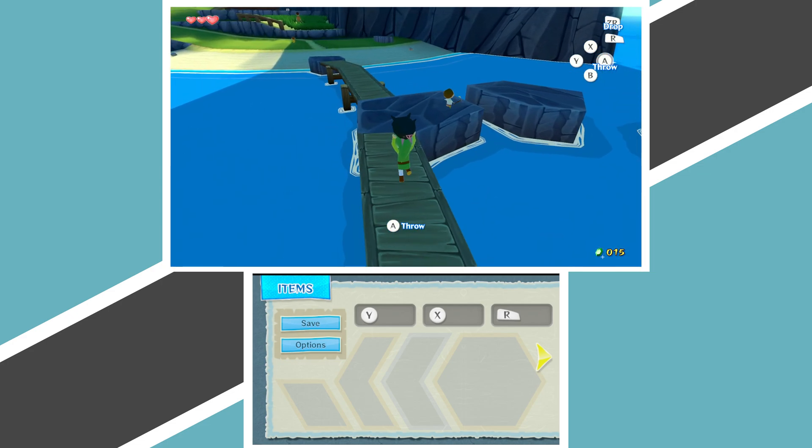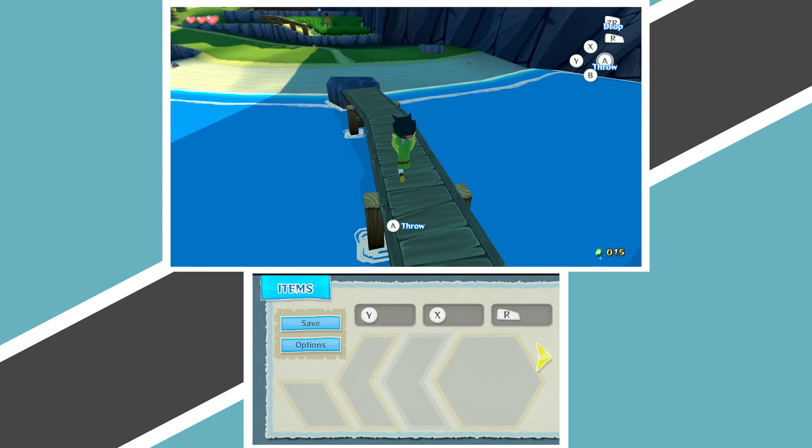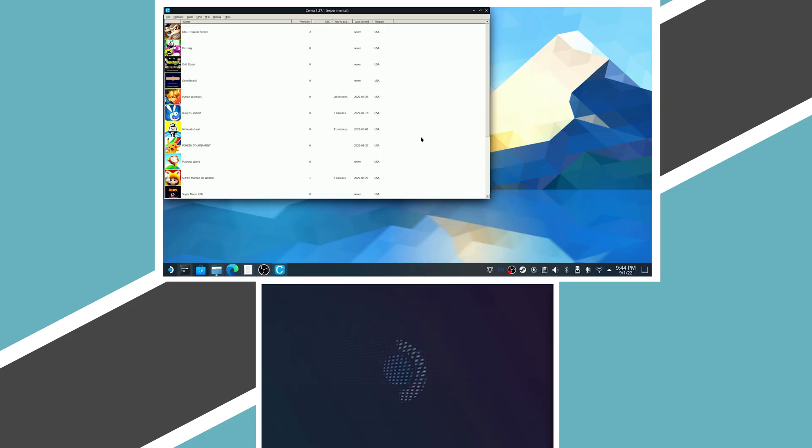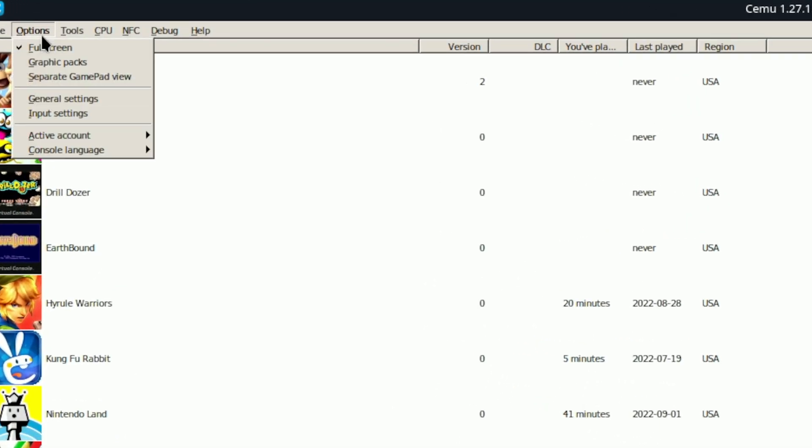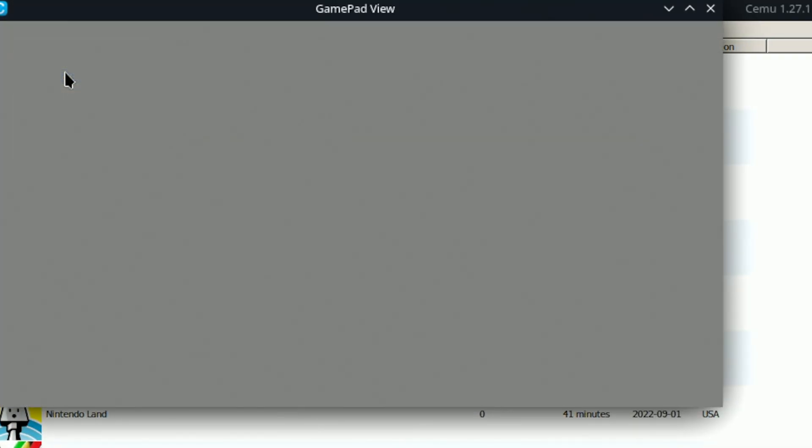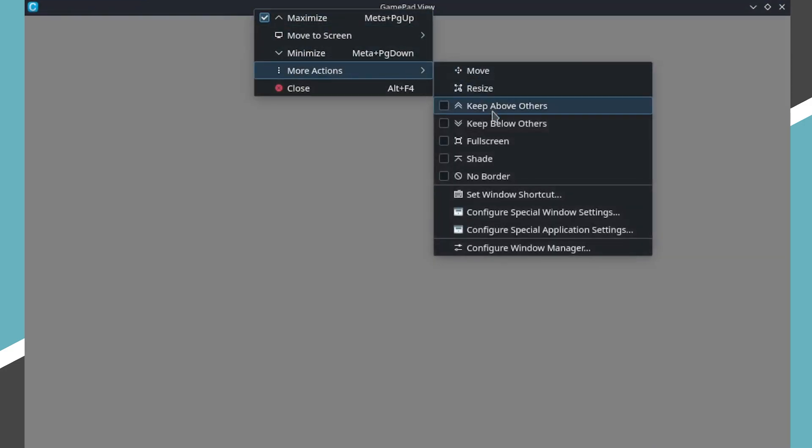For Wii U emulation, Cemu is really the only emulator around. Luckily, it also has a dedicated option to separate the gamepad view into a second window. By dragging the gamepad window to the Steam Deck display, maximizing it, and right-clicking on the header, you can set the window to take up the full display by either going full screen or disabling borders. You can do the same thing with the main Cemu window by toggling the full screen option and launching a game. And voila! Wii U emulation in its finest state across two screens.